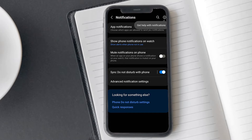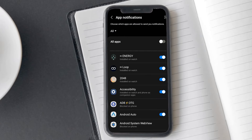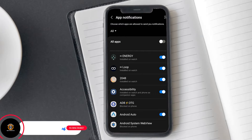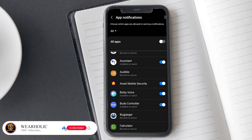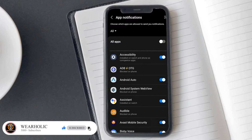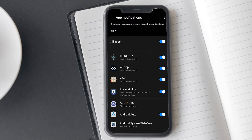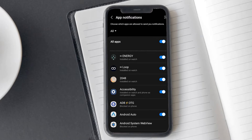Let's address app notifications. In this list, you can manage whether you want to receive notifications from all applications or only those you activate manually. Select this option or choose the app manually according to your preference. I am going to select it for all apps.